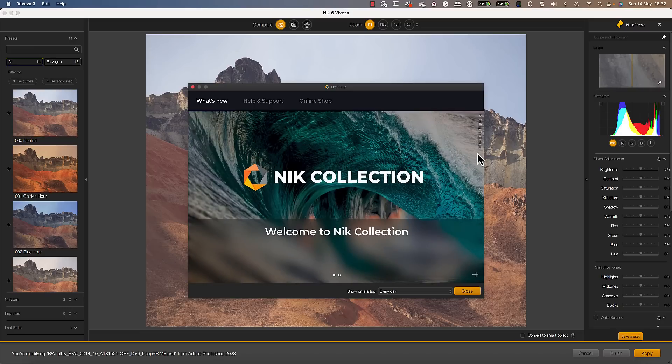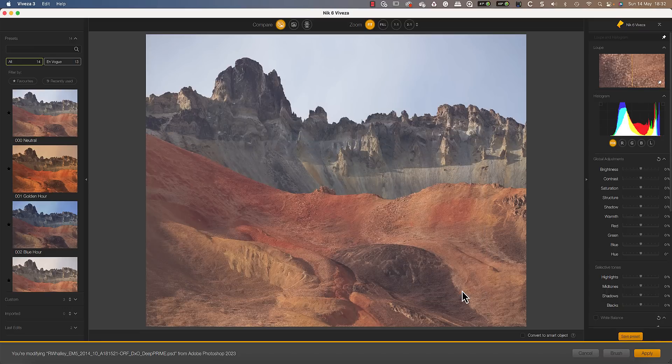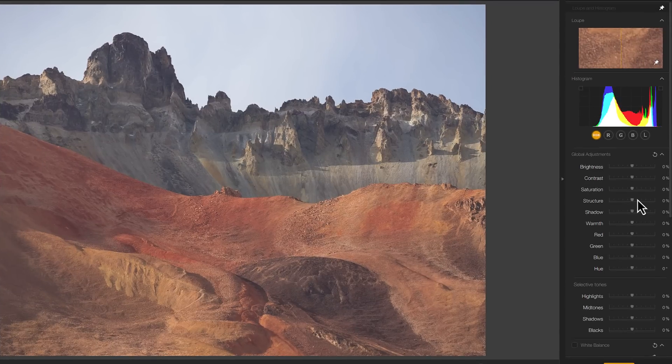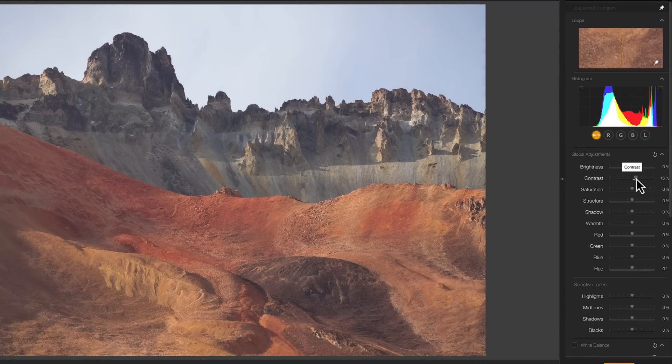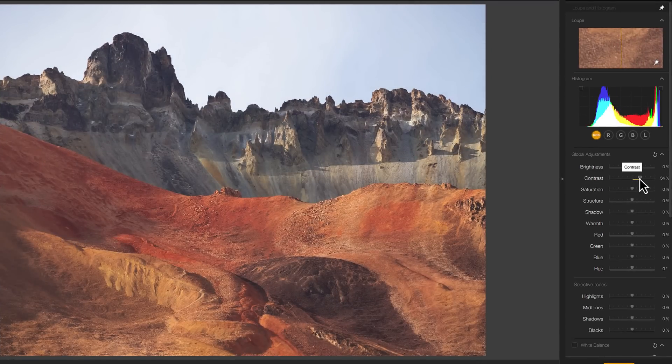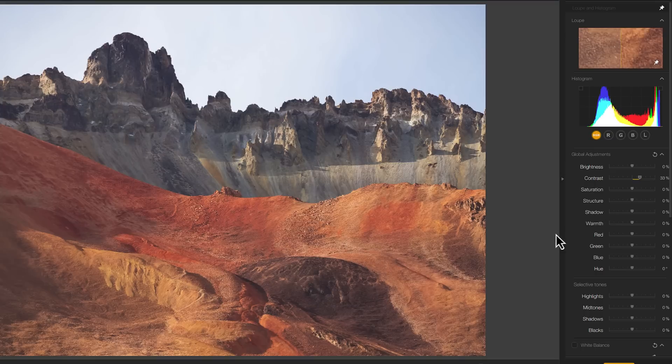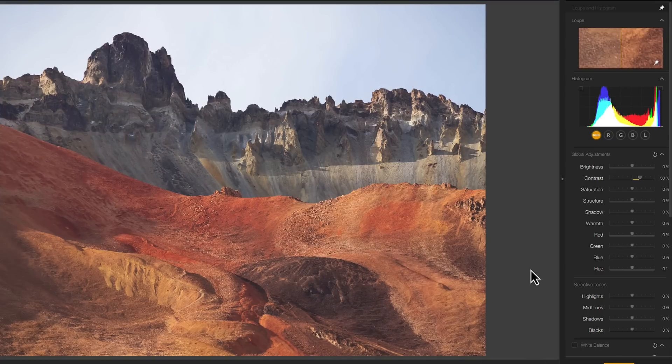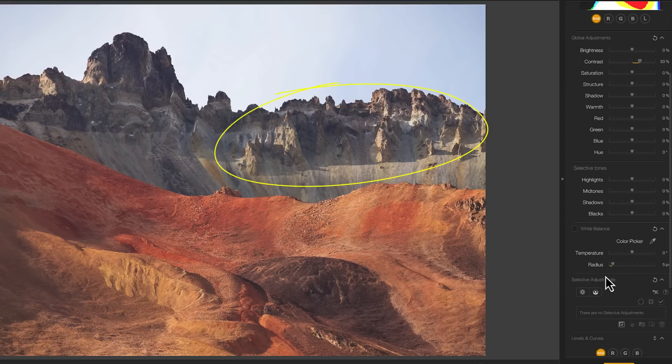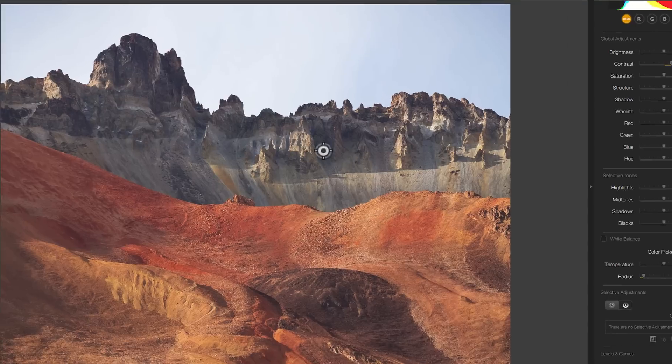First in the list of changes for the Nik Collection 6 is to the control points. Control points help us select and adjust areas of an image. We have the option of applying global adjustments that affect the entire image, or local adjustments that only affect parts of the image. For example, if I want to select and enhance the rocks on this ridge, I can add a control point to select the area.